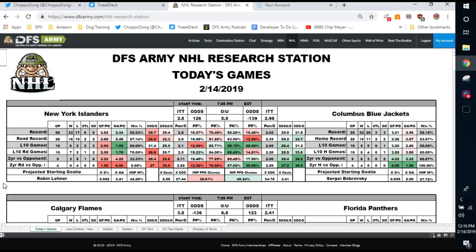What's up, everybody? NHL DFS Diary time. It's your buddy, ChoppaDong. I am coming at you with the quickest slate breakdown you're going to find today. We're going to turbo through this.